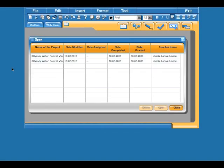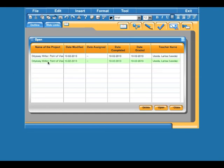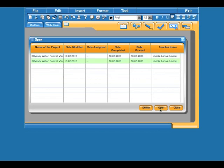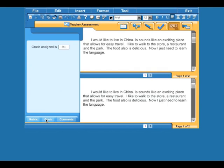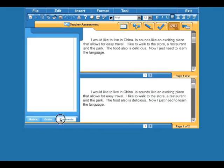They can click on that and it will bring them right to their Odyssey Writer to their open page. They can open it, view the rubric, view the grade, and view any teacher comments.